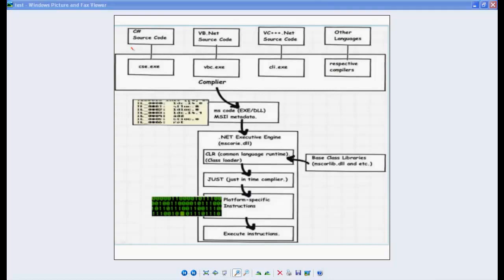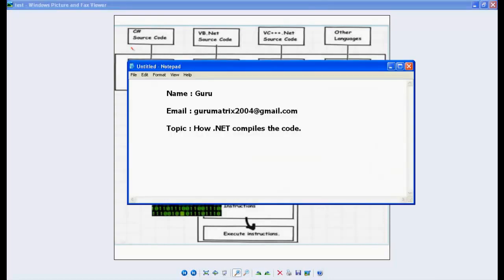If you have any doubts or queries you can mail me at gurumatrix2004 at gmail.com. Thank you, thanks a lot.